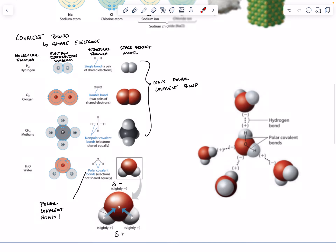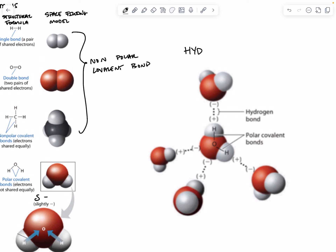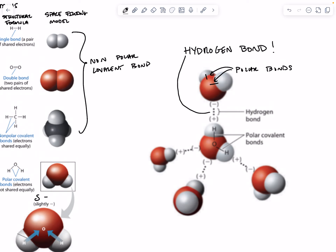The fact that this molecule has a slightly negative side and a slightly positive side leads to our last type of bond, which is called a hydrogen bond. The bonds holding each water molecule together are polar bonds, but the bonds between water molecules are hydrogen bonds. They result from this fact that one side of the water molecule has a positive charge and the other side has a negative charge. Notice how the hydrogen bonds always form between the hydrogen side of one water molecule and the oxygen side of another.